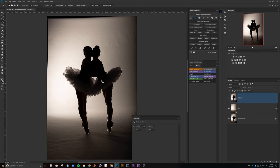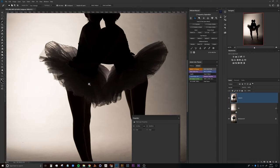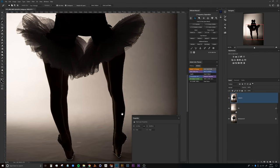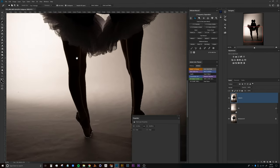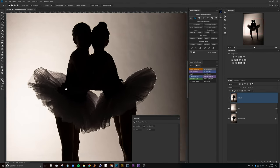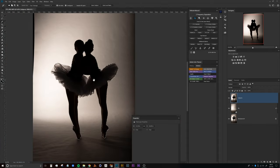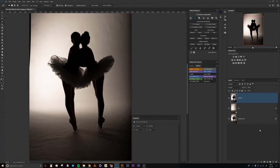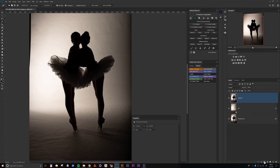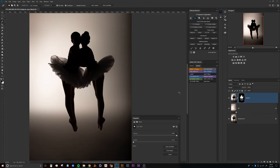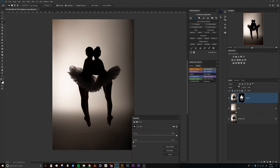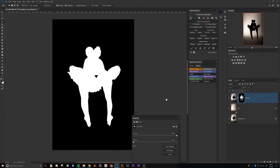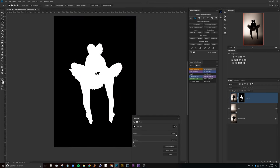You can see here that it did a pretty good job of selecting 99% of the subjects there. We can create a new layer mask by clicking the little box down here with the circle, and that will create a quick mask here for our subjects.